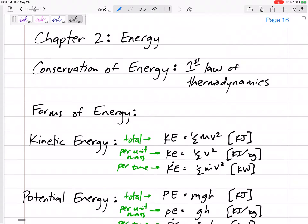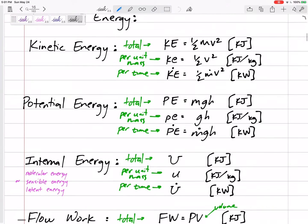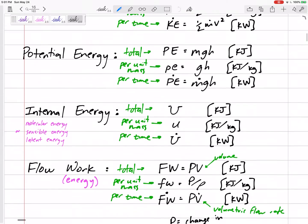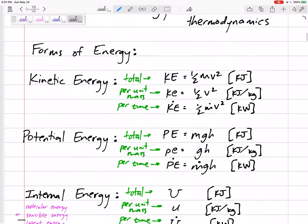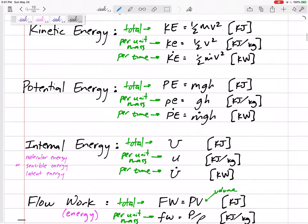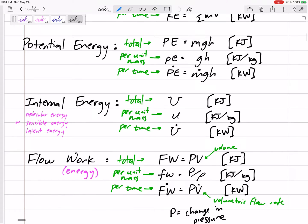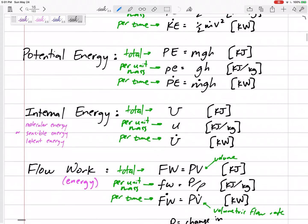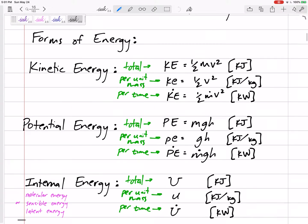Here are the different types of energy we might see in these problems: kinetic energy, potential energy, internal energy, and flow work or flow energy. That's kind of the abstract, hardest one to look at. We'll talk about that one.